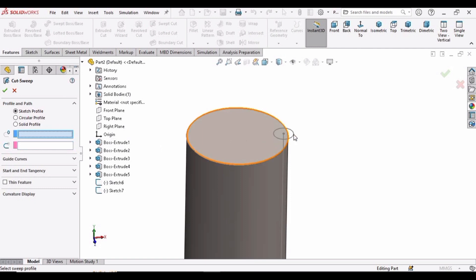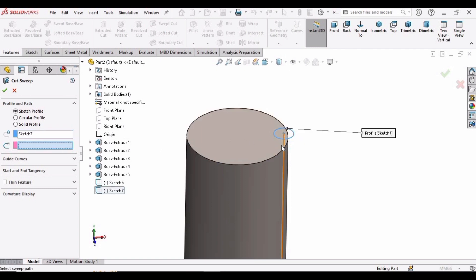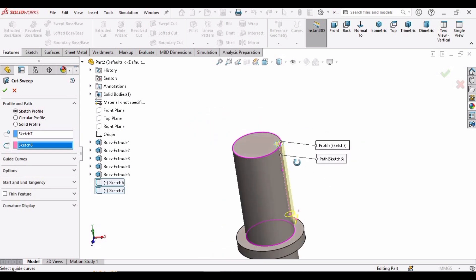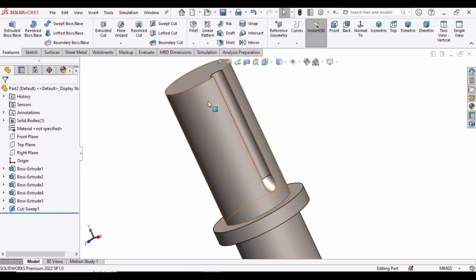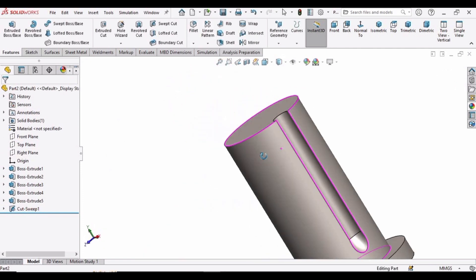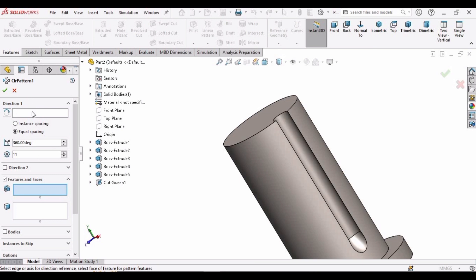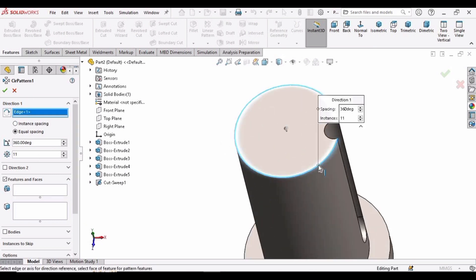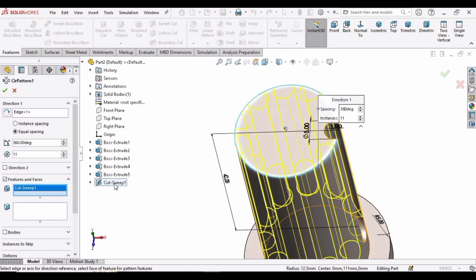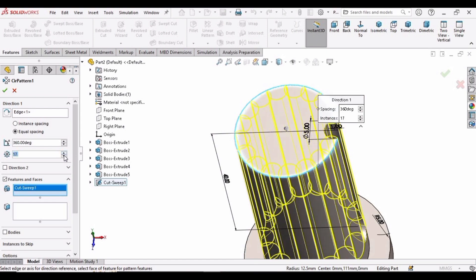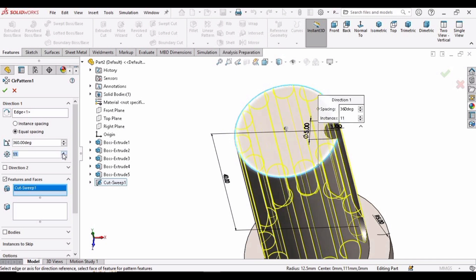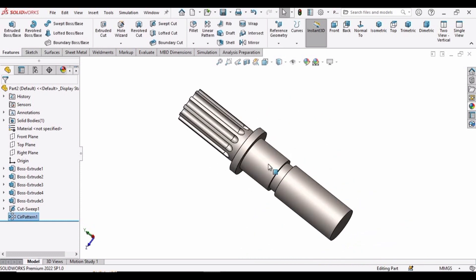Expand this bar. In the first window select this circle as the profile, and in the second window select this line as the path. Check this box — the swept cut has been created. Now select the Circular Pattern command. In the Direction window select this circle, and in Features select this swept cut that we just made. Increase the number of instances — I am specifying 11 here. Check this box, and here you can see the splines have been created.